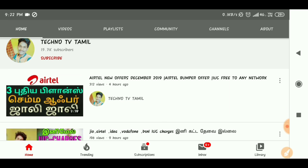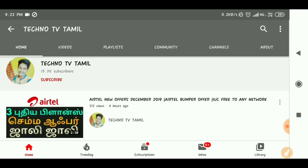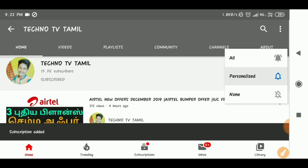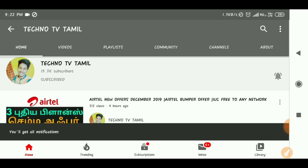If you want to check Vodafone internet, let me know in the comment section. Subscribe to our channel, press the bell icon, and now we are going to check settings.